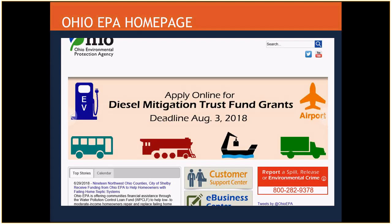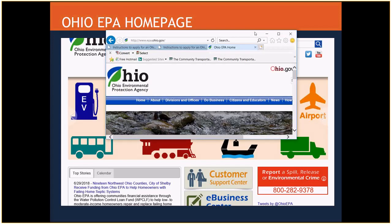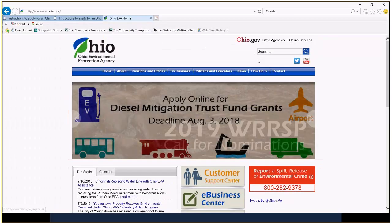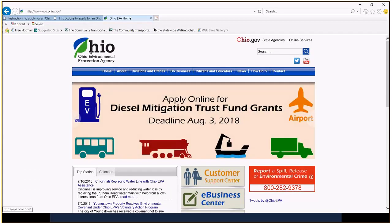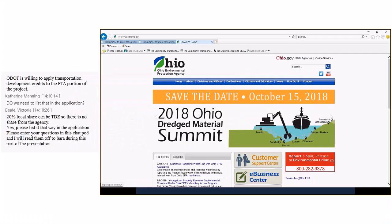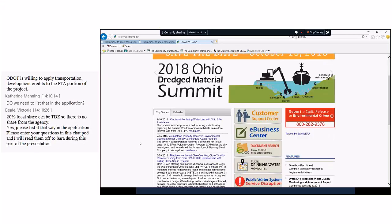So, what I'm going to do today is walk us through the actual grant application process. And start out by, I had sent out, at least for the rurals, I had sent out information ahead of time to go ahead onto the EPA site and register and set up an account. If you haven't done that yet, I'm going to go ahead and, this is what the screen will look like when you get to the diesel mitigation trust fund part. But, here's the, this is the Ohio EPA site where you're going to show up here when you Google Ohio EPA.